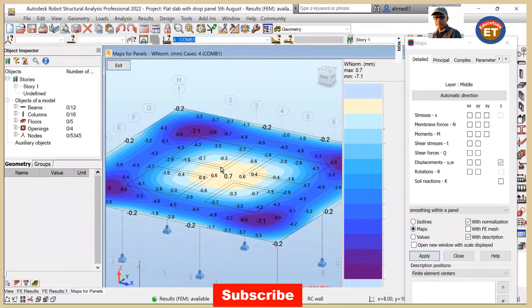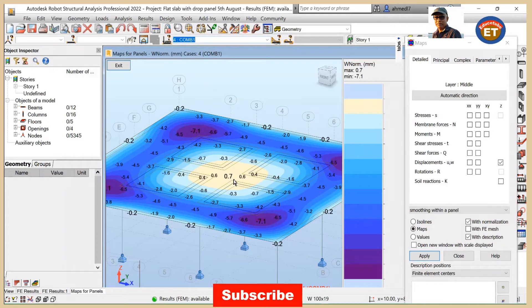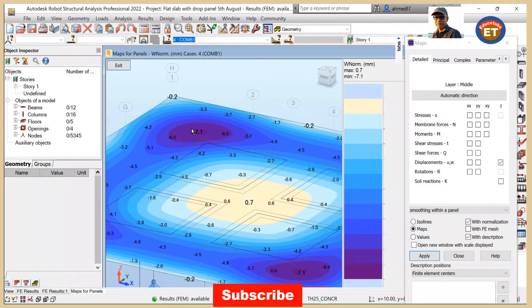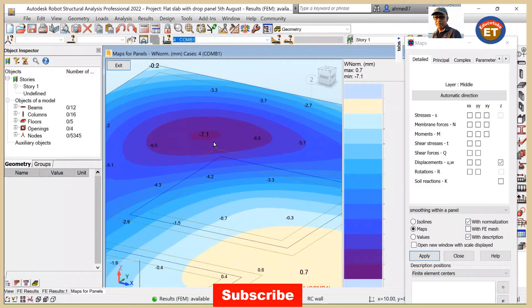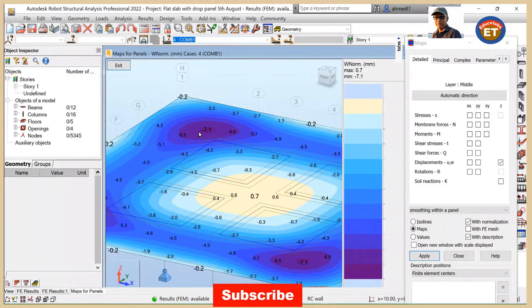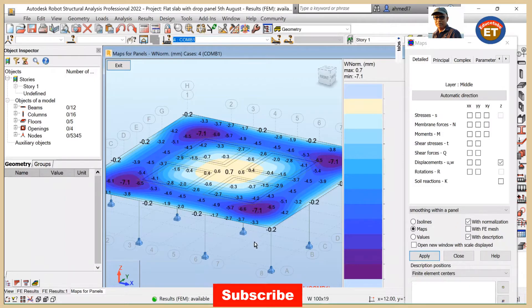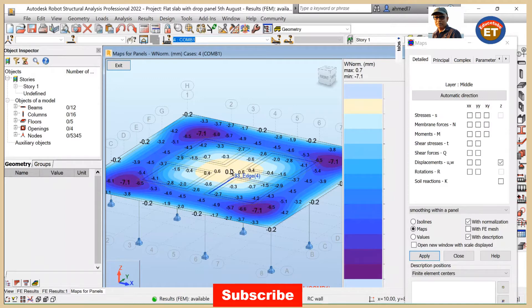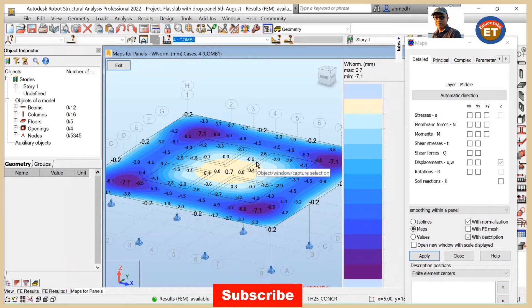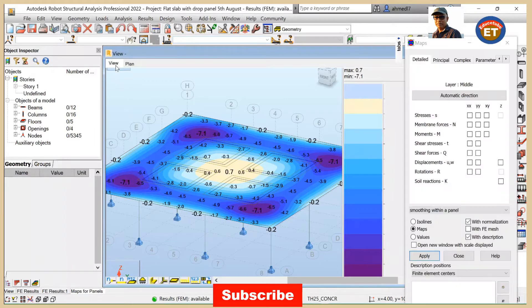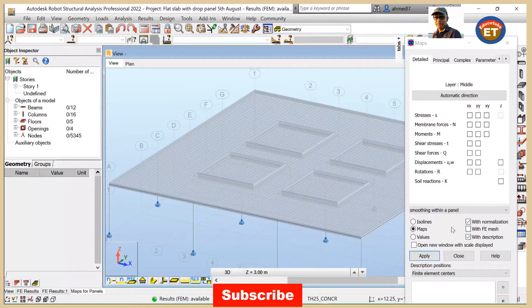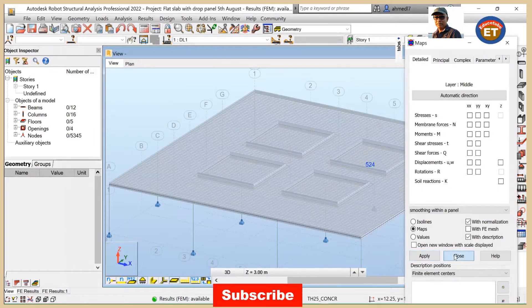It will be better. So combination 1, we can see here 0.7 and at the four corners it is minus 7.1. Make sure this is four corners it is minus - displacement downward and this is 0.7 displacement upward. So we understand now about displacement what we got here. So click on exit and close this maps dialog.